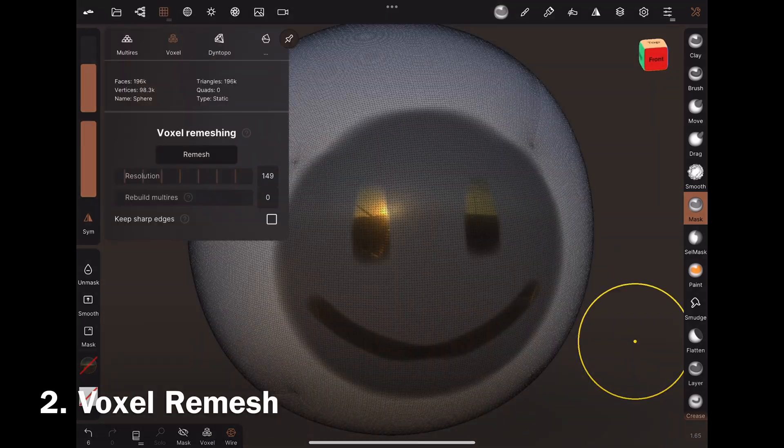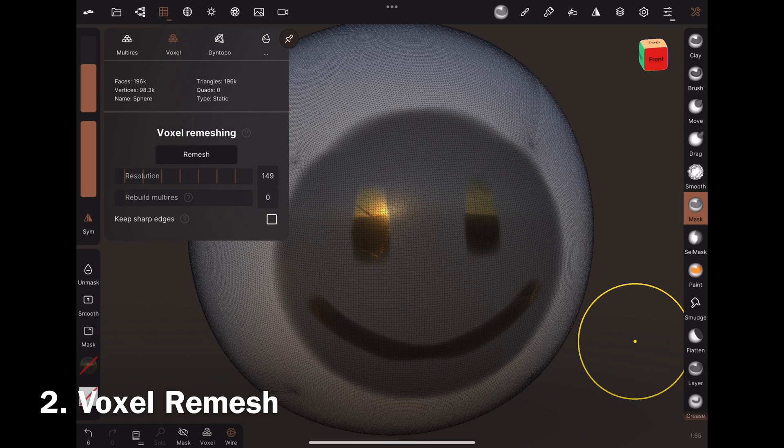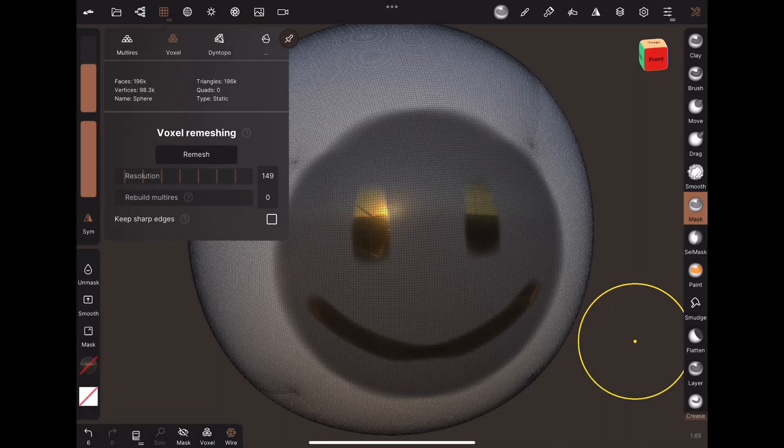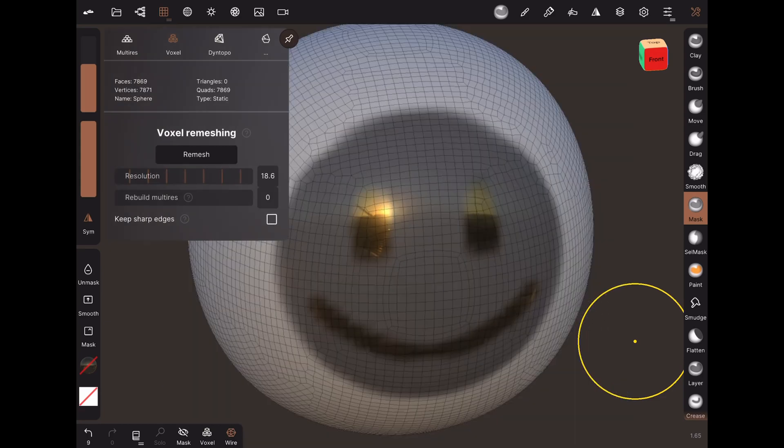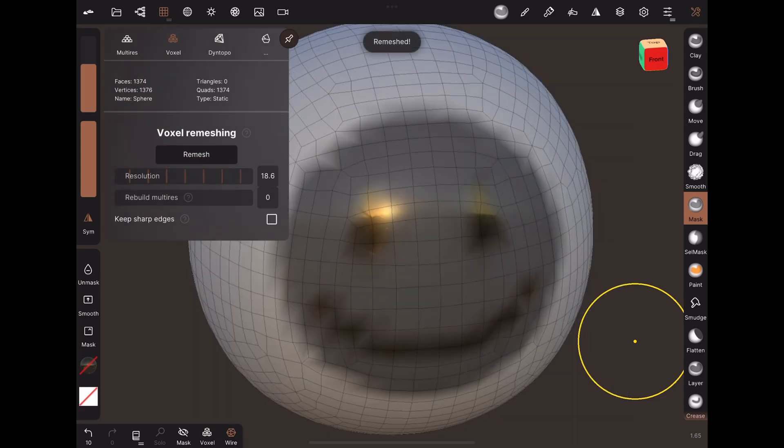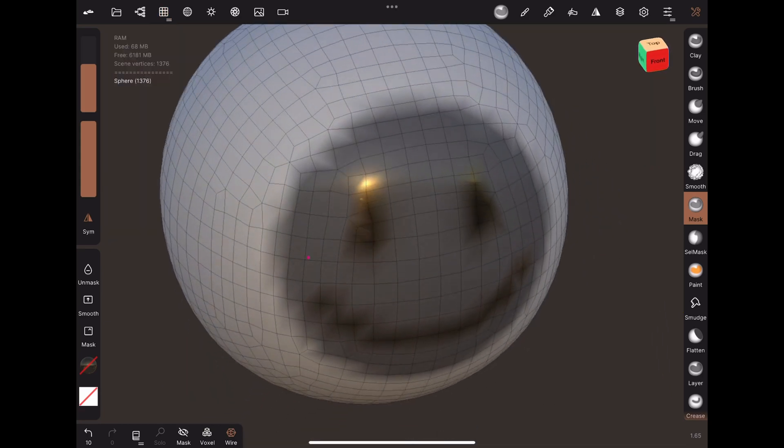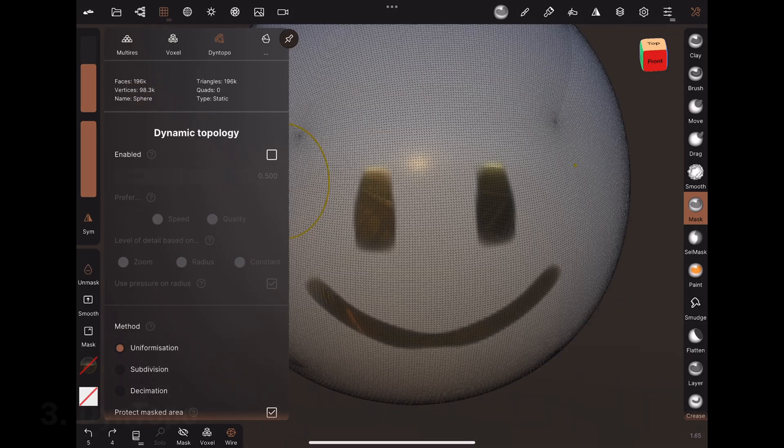Voxel remesh. This changes the resolution of the object and produces evenly spaced quads. Use the slider to pick a higher or lower resolution. Masking is ignored.